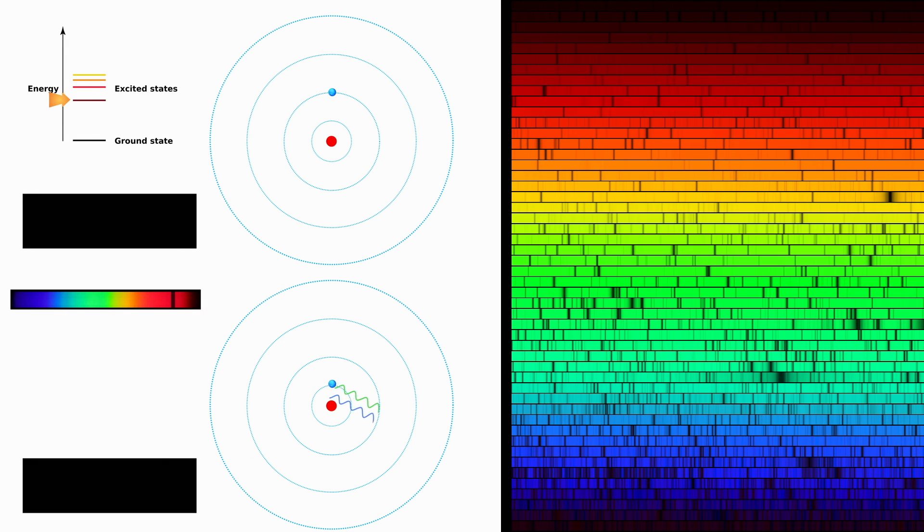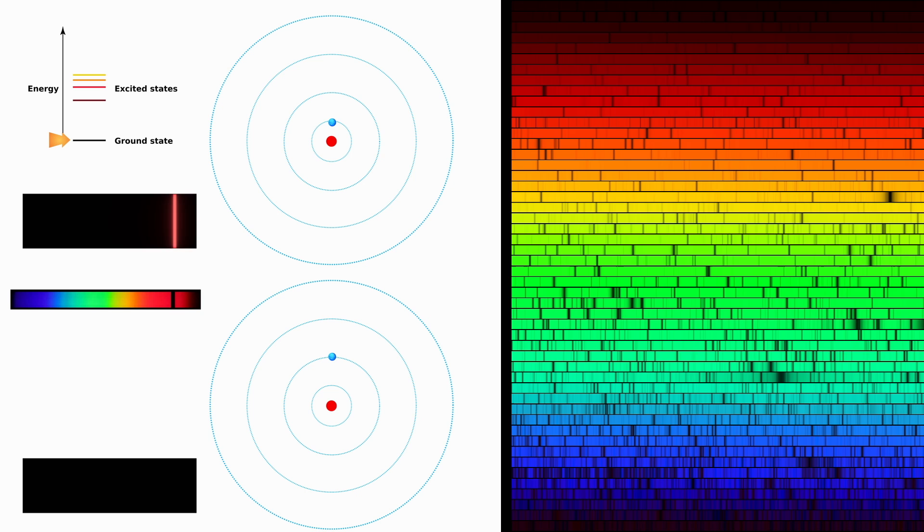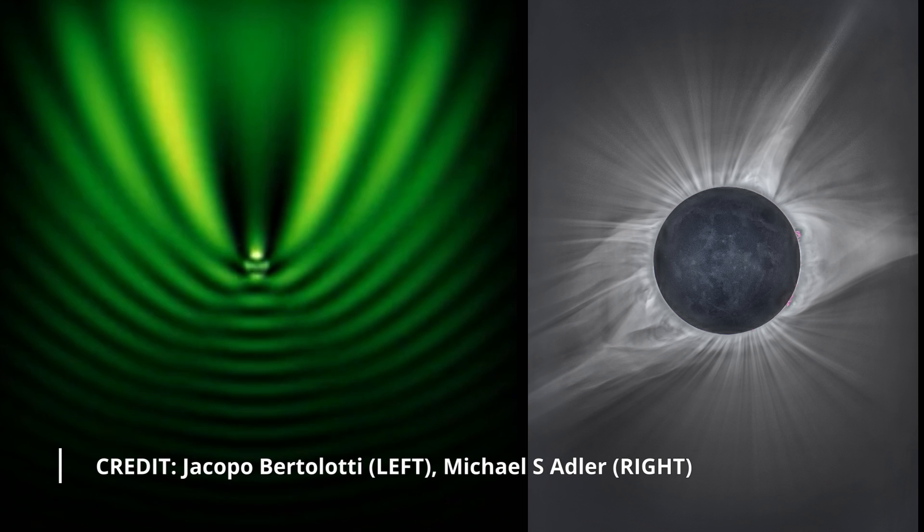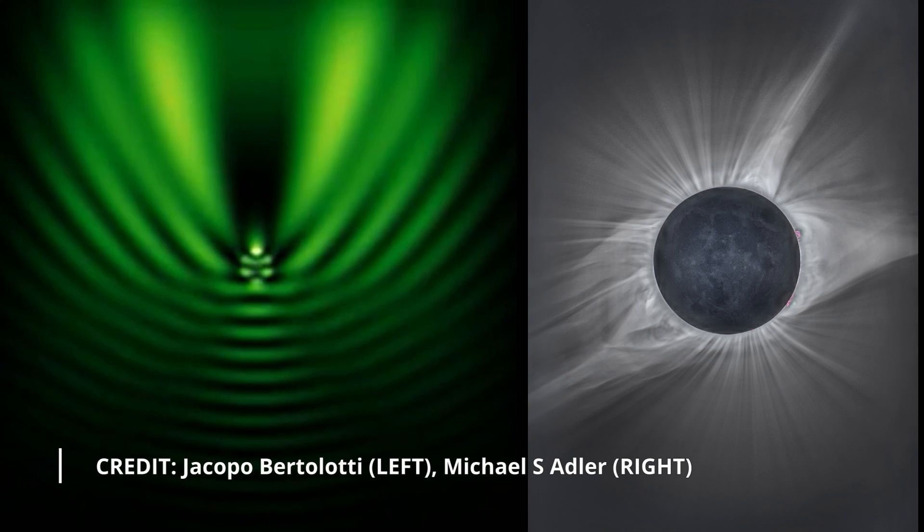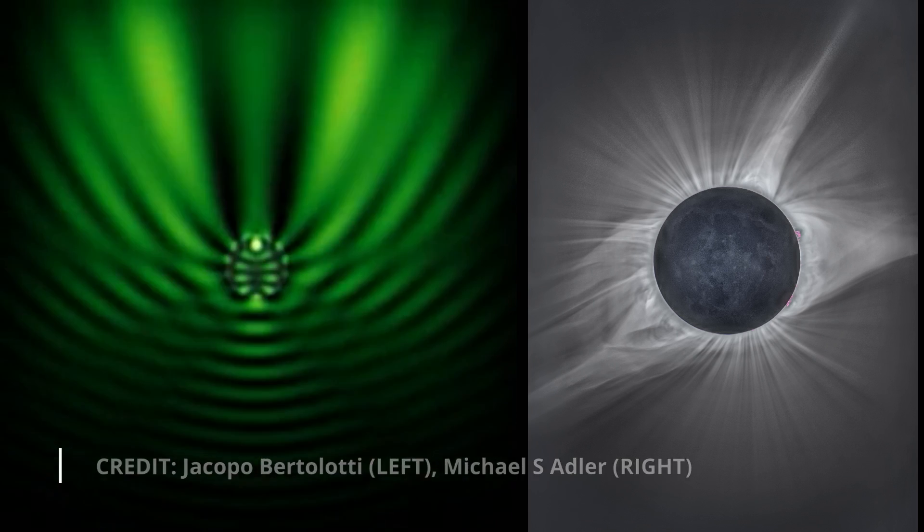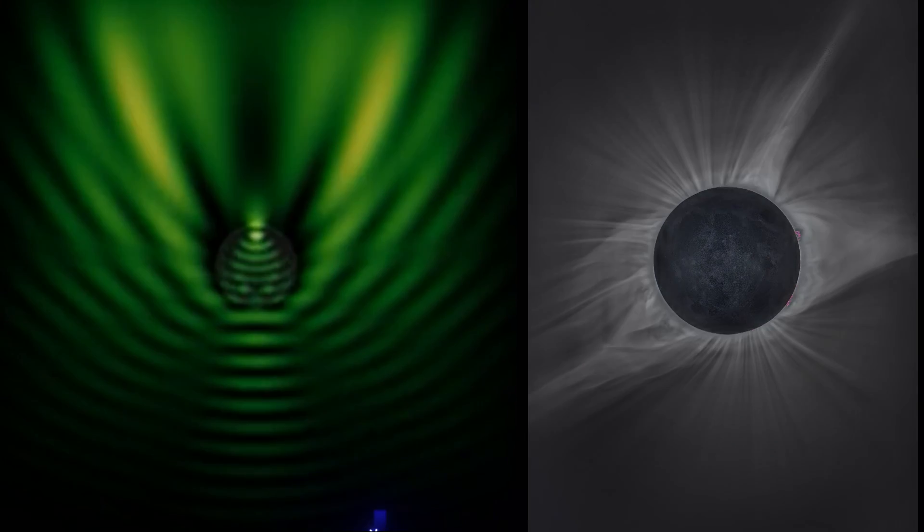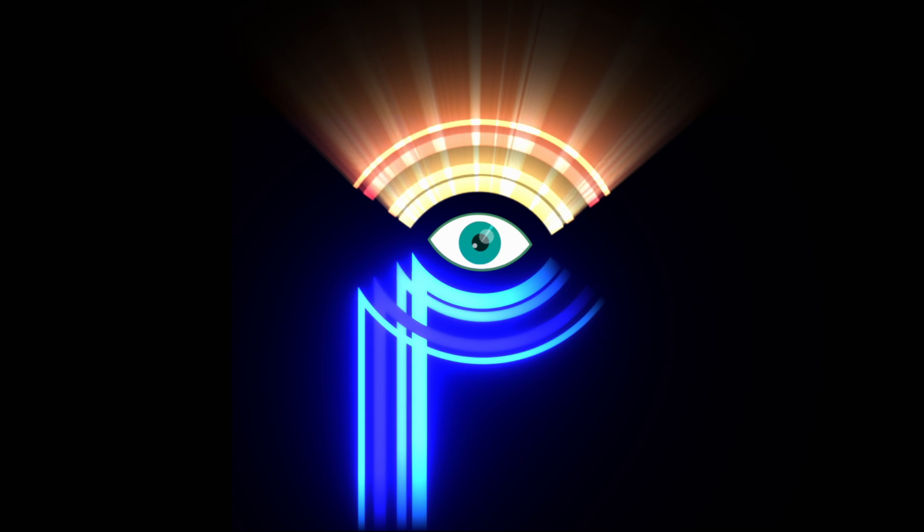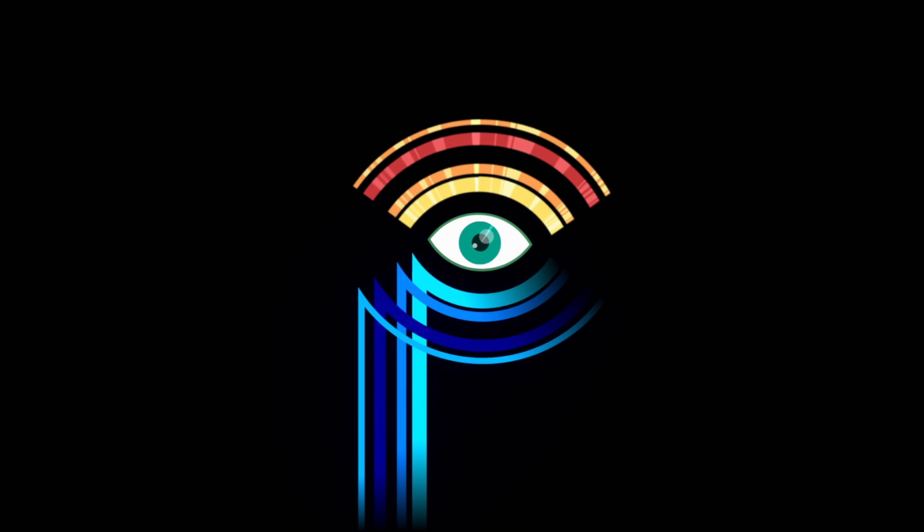In the past we looked at how photons are emitted and how this creates an emission and absorption spectrum. In this part we will examine how light or more specifically electromagnetic radiation can interact with matter and what fingerprints these interactions leave behind.